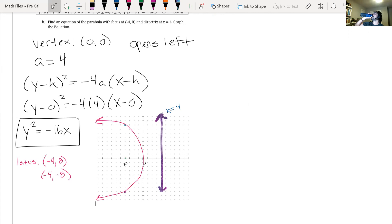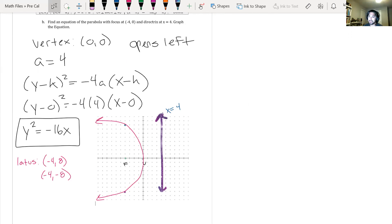The distance from the directrix to the focus is the same distance from the focus to one of the lateral points of the latus rectum. Exactly — that's good to know.